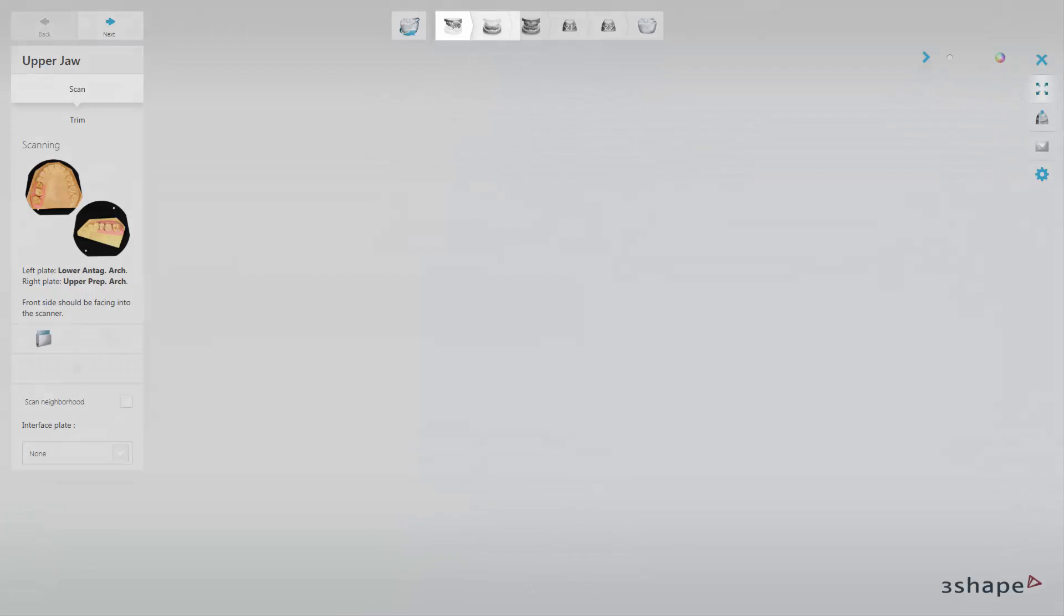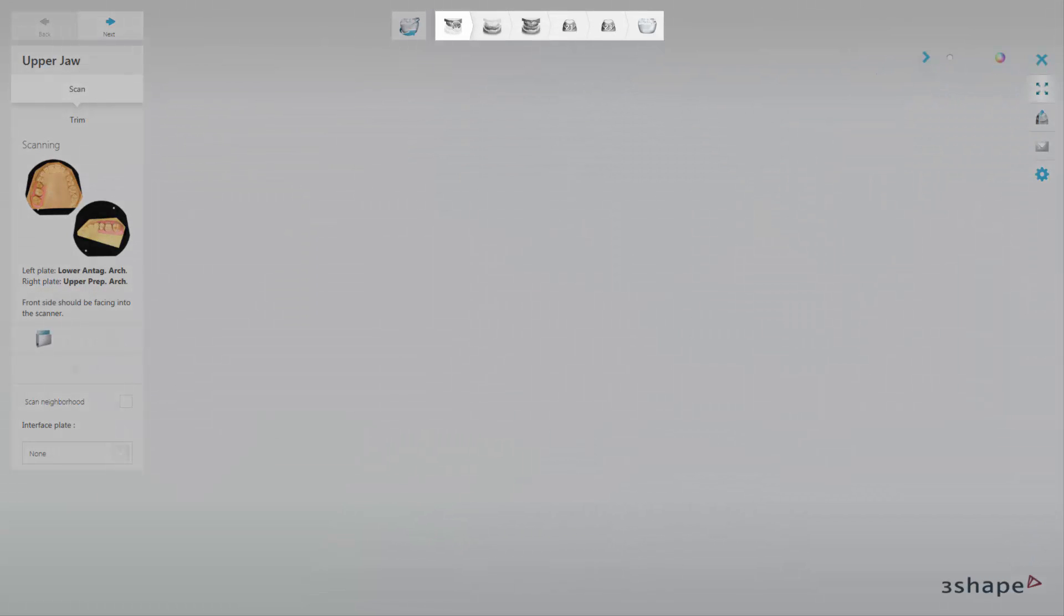At the top of the user interface window, you will find the workflow bar showing the scanning steps. You're able to freely switch between the completed steps. The length of the top workflow bar may differ depending on the case.